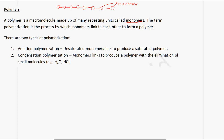The first type is addition polymerization, where unsaturated monomers link together to produce a saturated polymer. The second type is condensation polymerization, where monomers link to produce a polymer with the elimination of small molecules such as H₂O or HCl.